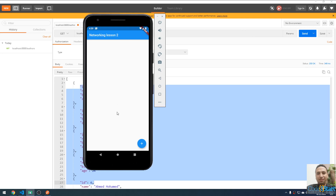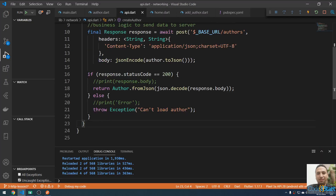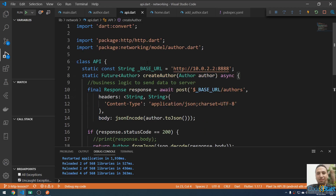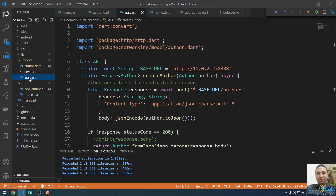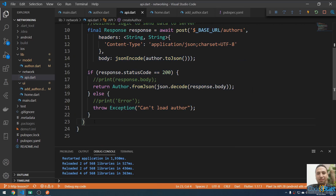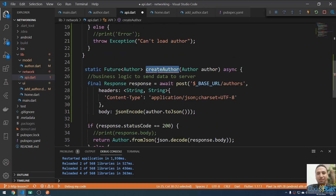Today I'm going to get a list of authors from the server and display them in a ListView. Let me open the Flutter project in another VS Code window. In the API class networking file, we have the method we created to create a new author. Let me copy this method.